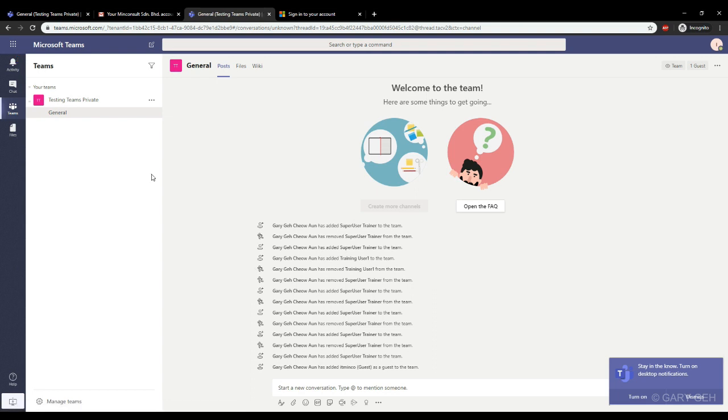Just be aware that Teams will be limited for guest users. For example, the calendar option does not appear on the sidebar over here on the left.